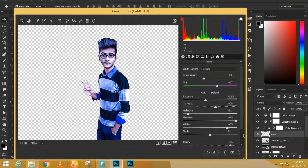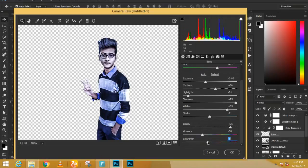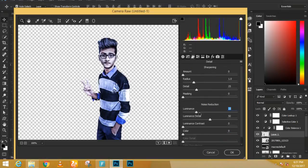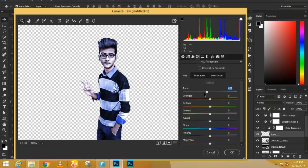Hold Alt (Option on Mac) and click the layer mask icon to create a black layer mask that hides everything. With the brush tool, paint with white on the layer mask to start revealing the snow. Use the bracket keys to increase or decrease brush size. If you make a mistake, press X to paint with black and reshape the snow as needed.